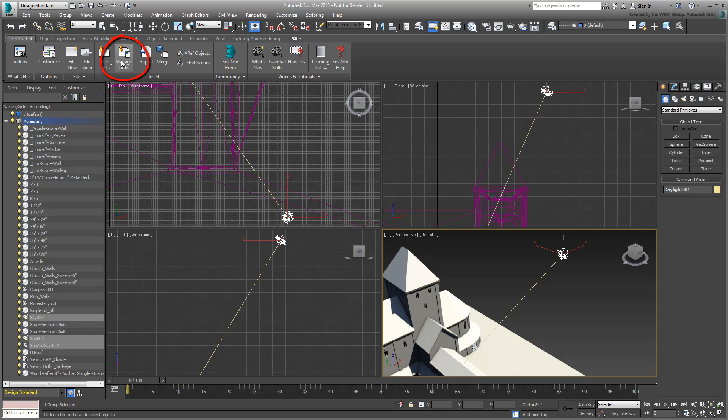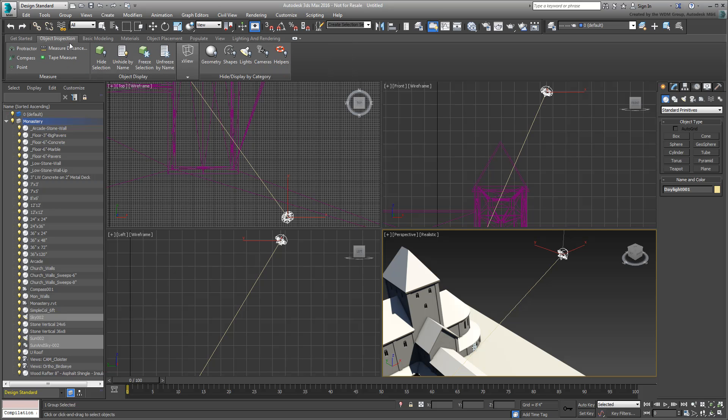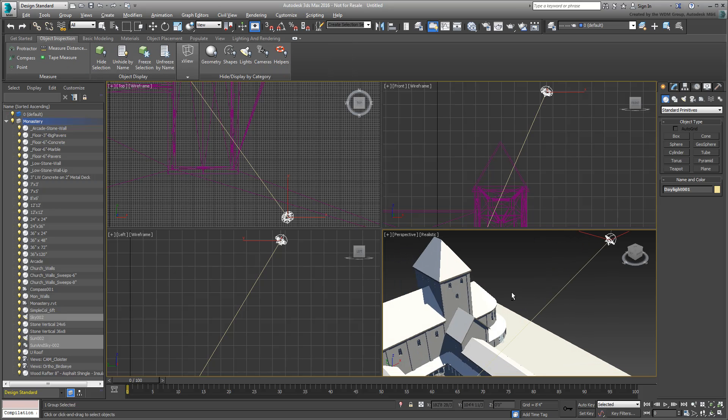Next, you are likely to do some simple scene management. This includes working on some objects while hiding those of less importance. This can be done through the Object Inspection tab, instead of the more traditional Display panel.